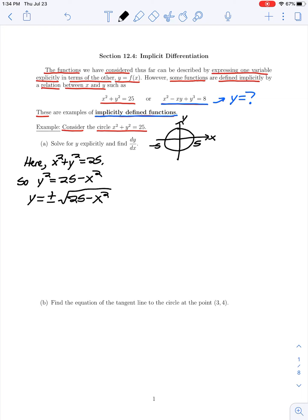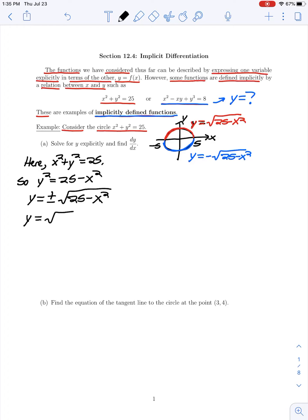Then y, taking the square root of both sides, could be either positive or negative of the square root of 25 minus x squared. Geometrically, the positive and negative values for y correspond to the upper and lower halves of the circle. The upper half circle where y is above the x-axis is the positive square root of 25 minus x squared, and the lower half where y is negative is the negative square root. To illustrate our example, let's work with the positive square root.